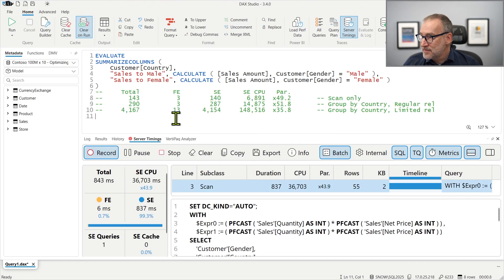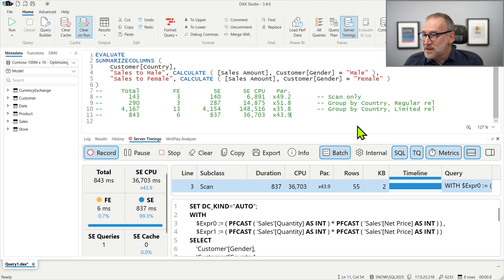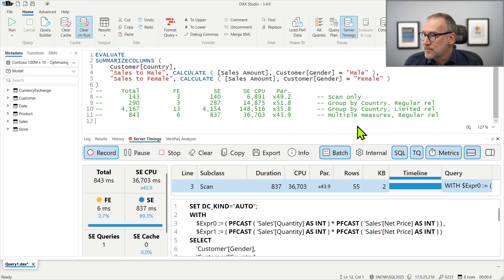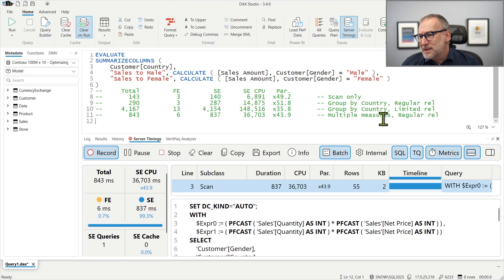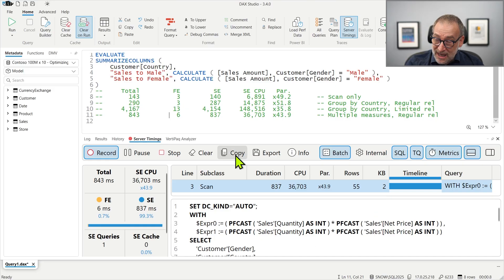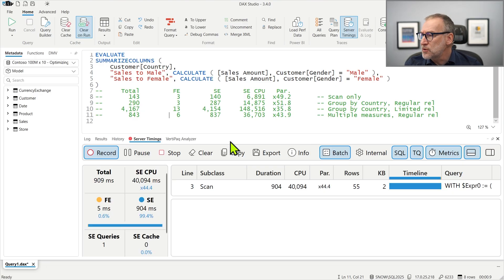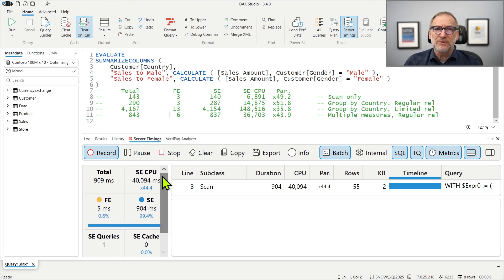Let's save this result — multiple measures, regular relationship. It is slower than just grouping by country, but it's scanning the table only once. Running it a couple of times, we get around 36 to 40,000 milliseconds. That's the range we are looking at.